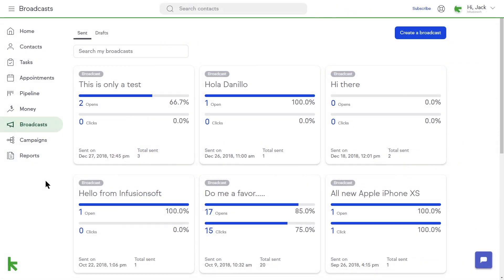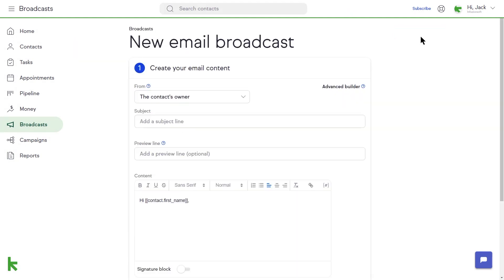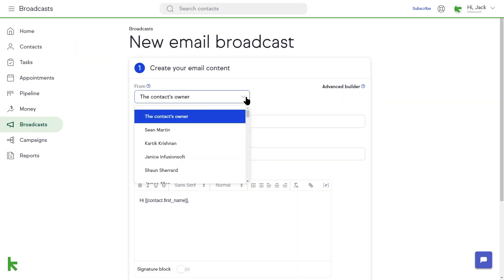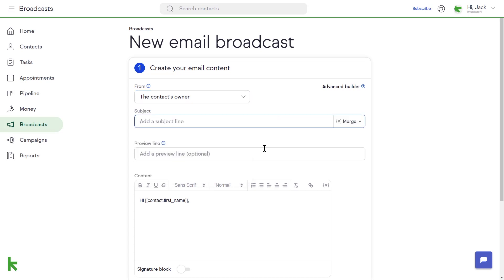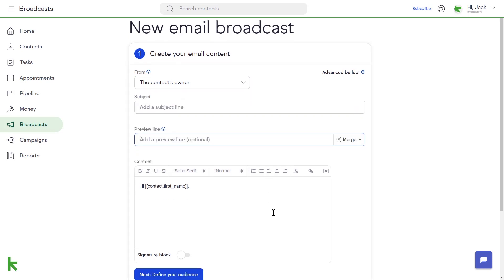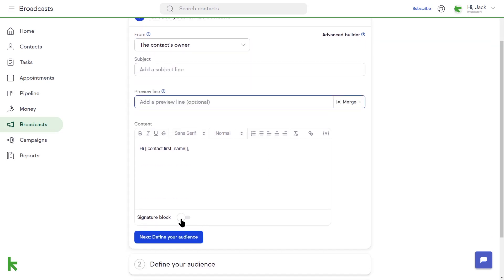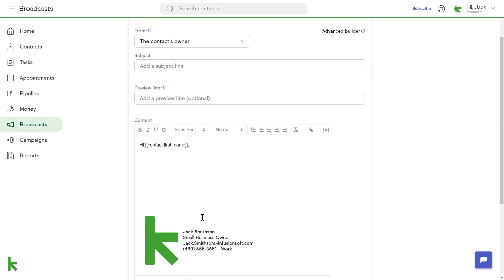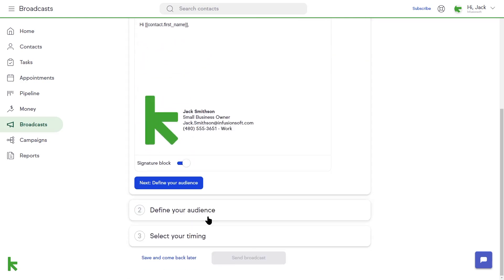To build and send your broadcast email, click on the button in the top right corner that says Create a Broadcast. The Email Broadcast Builder guides you through the process of creating a simple email. You would use this if you want to send a broadcast email in a plain text format.